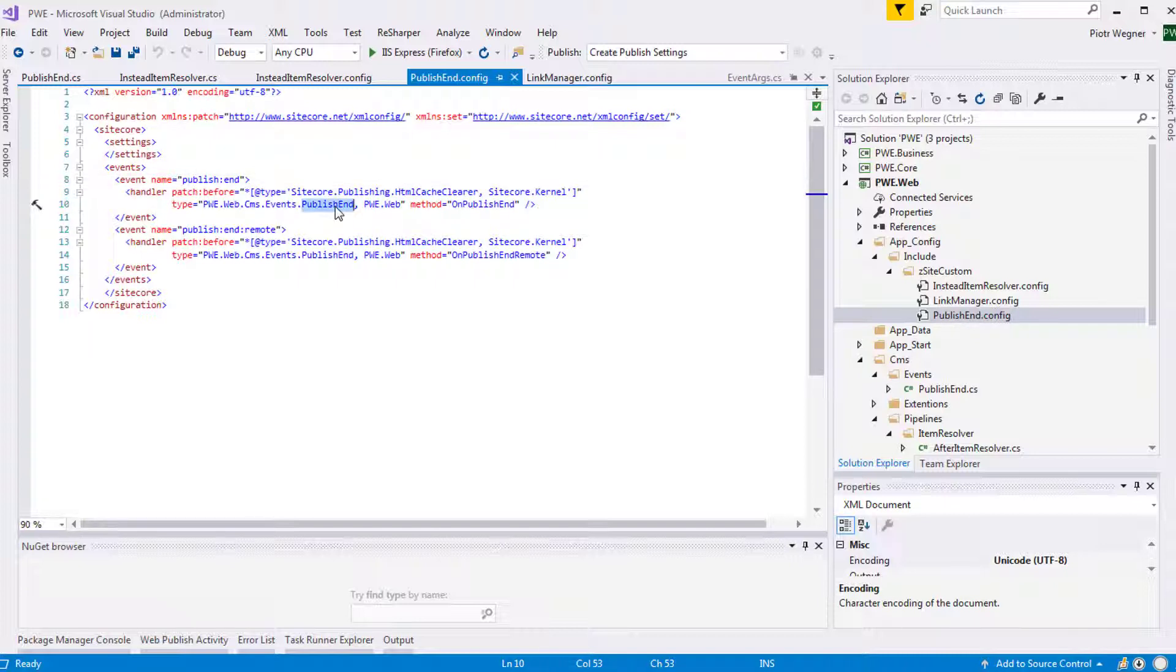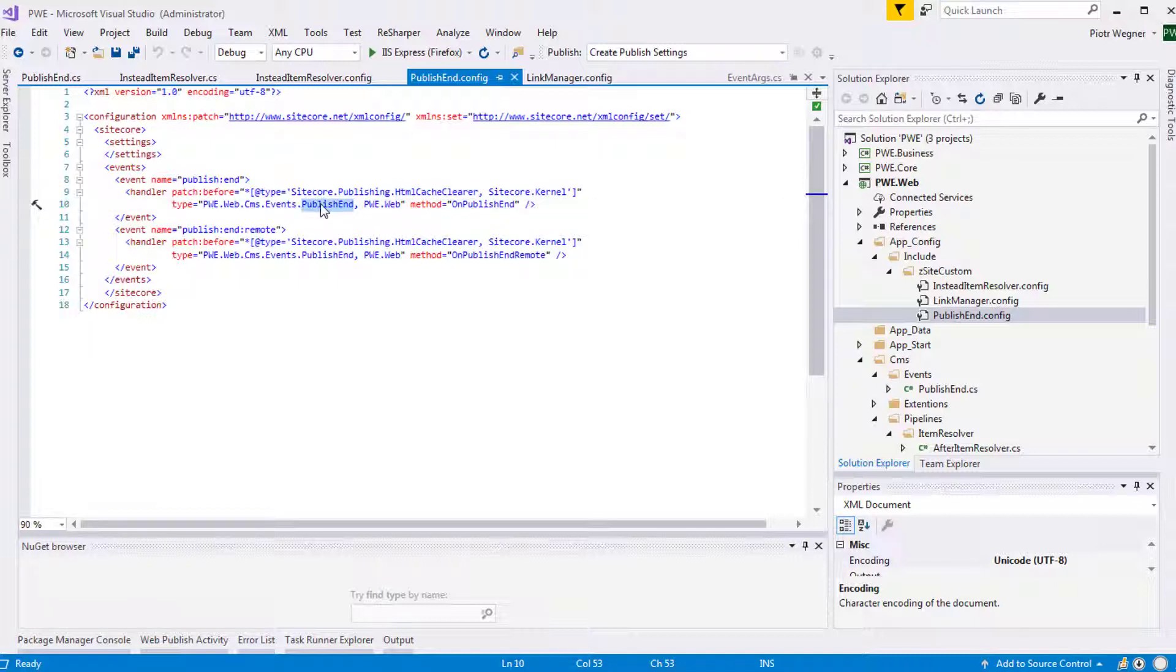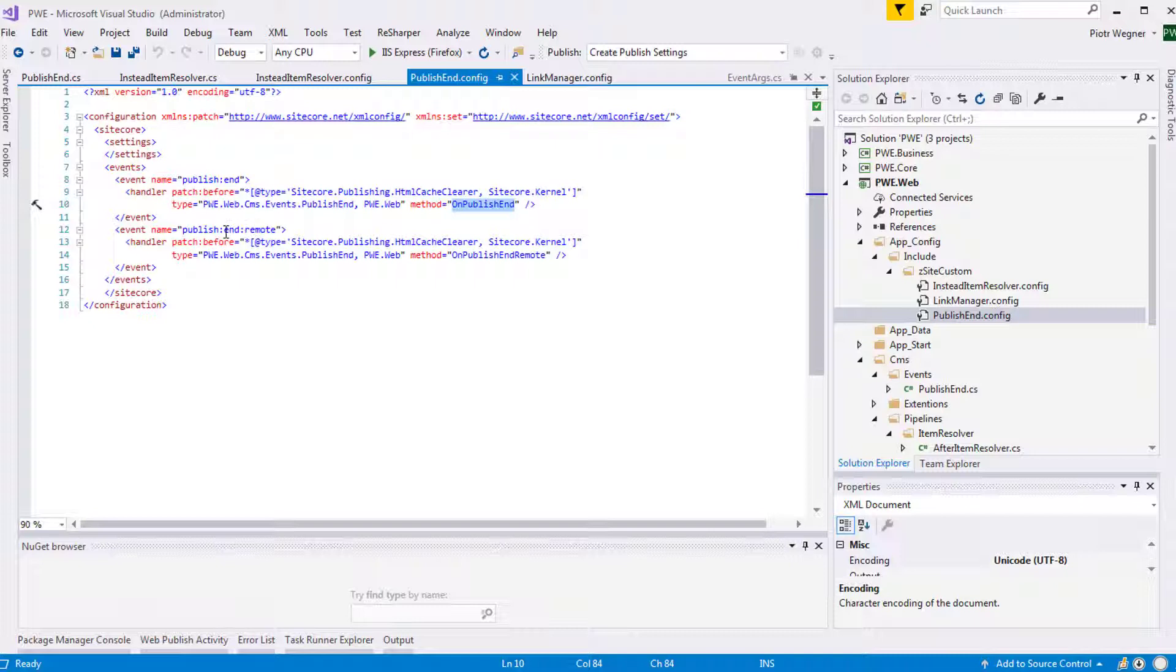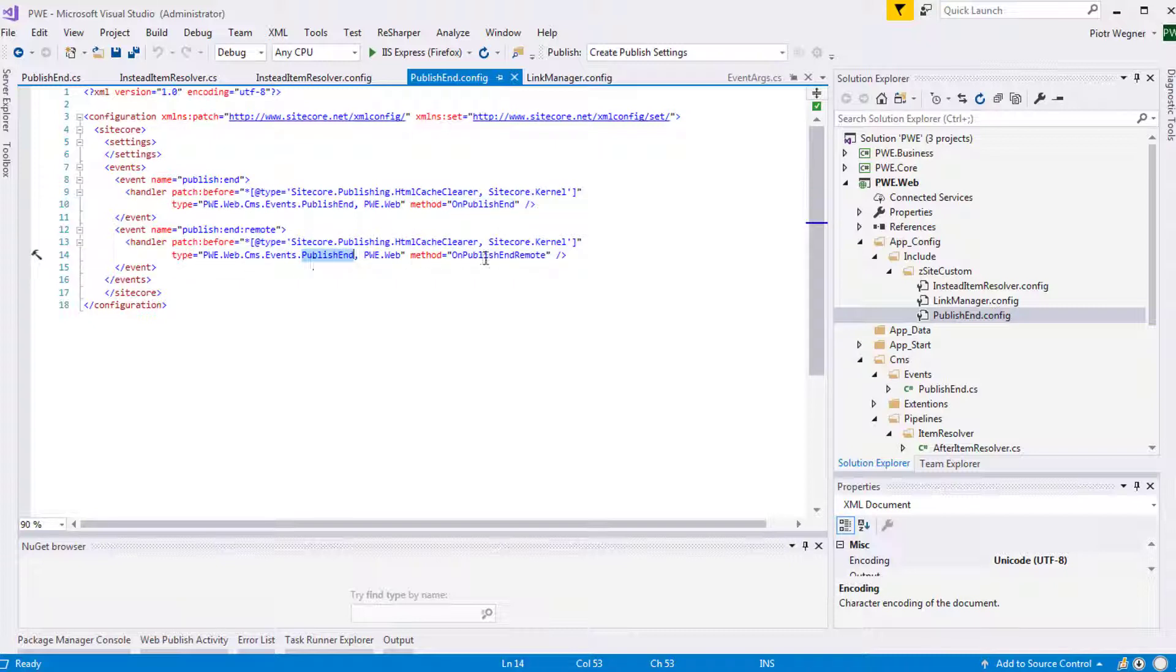In this file we are adding a custom handler before Sitecore publishing HTML cache cleaver. We need to specify a type, this is the class I showed you before, and the method that we are going to call on Publish End. And we are doing the same thing for Publish End Remote Event. We are adding a handler before Sitecore publishing HTML cache cleaver and we are specifying a class and a method that we are going to call when this event is raised.